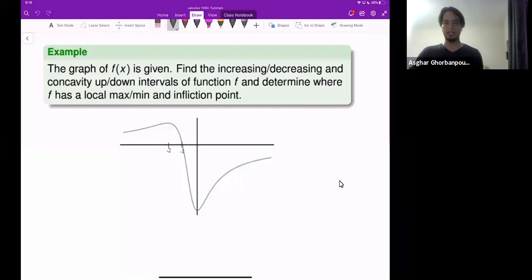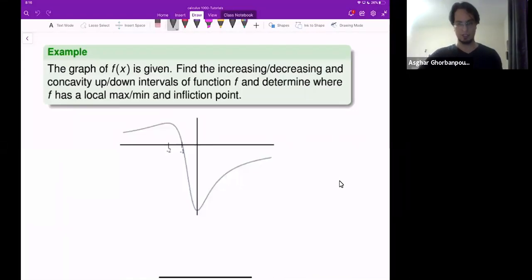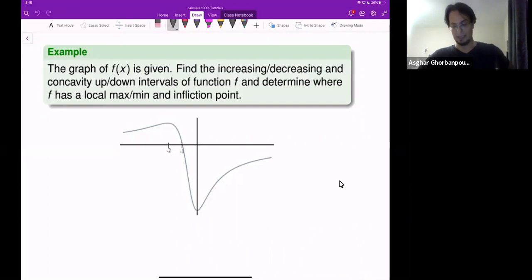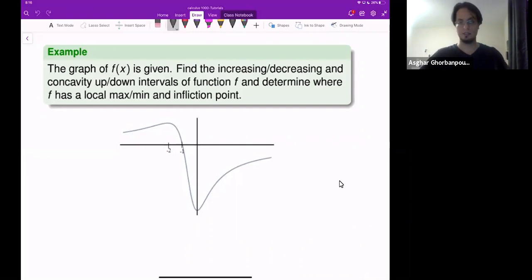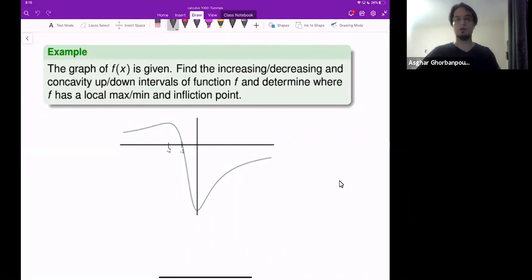This question and the next question we will do together. The reason I'm bringing up these questions is that you have to be able to handle or use the tests: the first derivative test, second derivative test, or the graph of the function, and determine different things about the function.